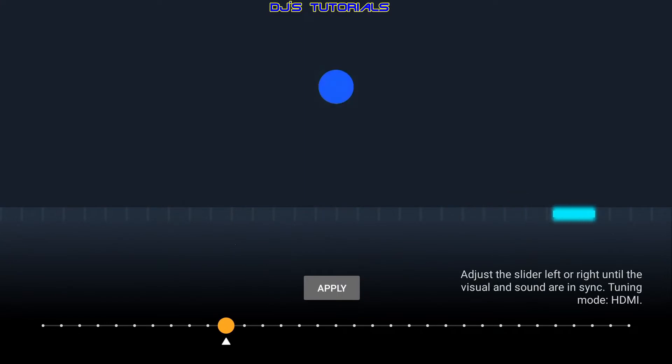Also, as you can see at the bottom right corner, it shows Tuning Mode HDMI. If you have a Bluetooth soundbar or headphones connected to the Fire TV Stick 4K, it will say Tuning Mode Bluetooth instead.